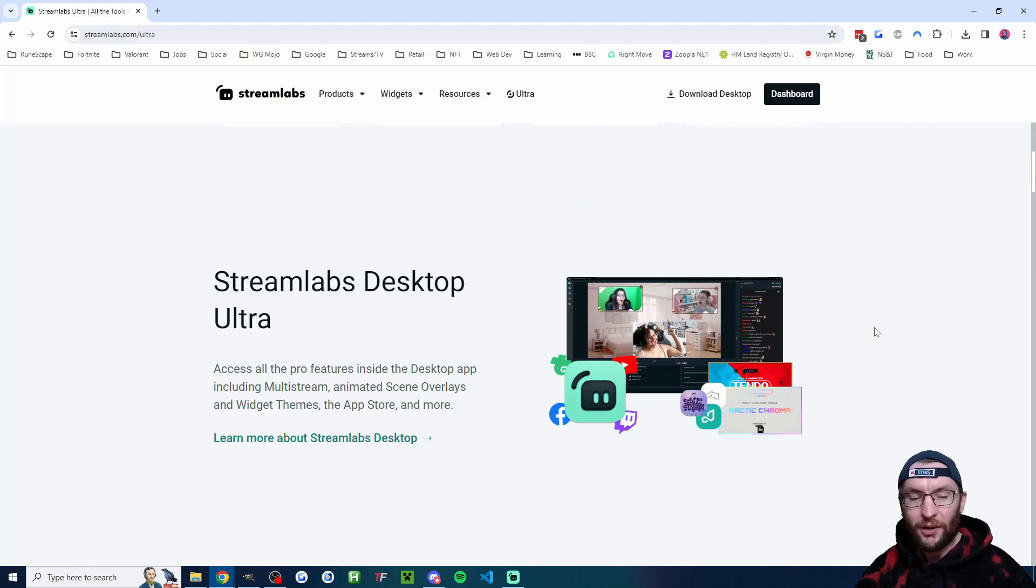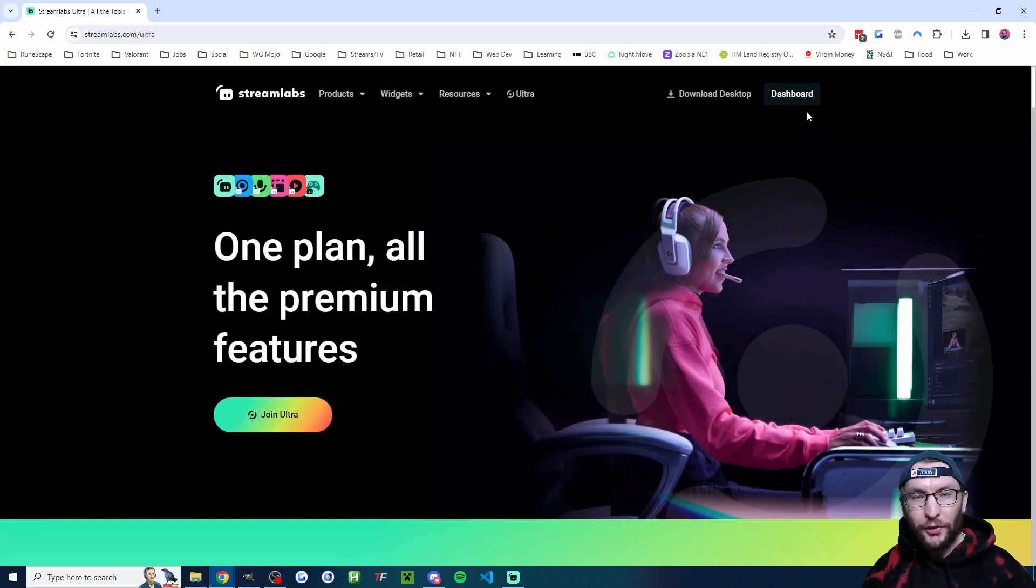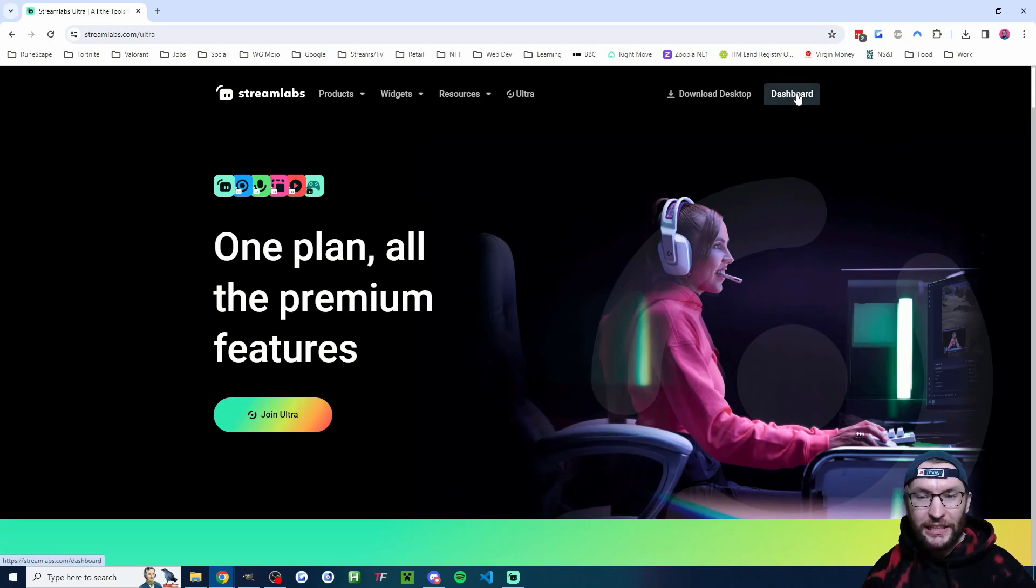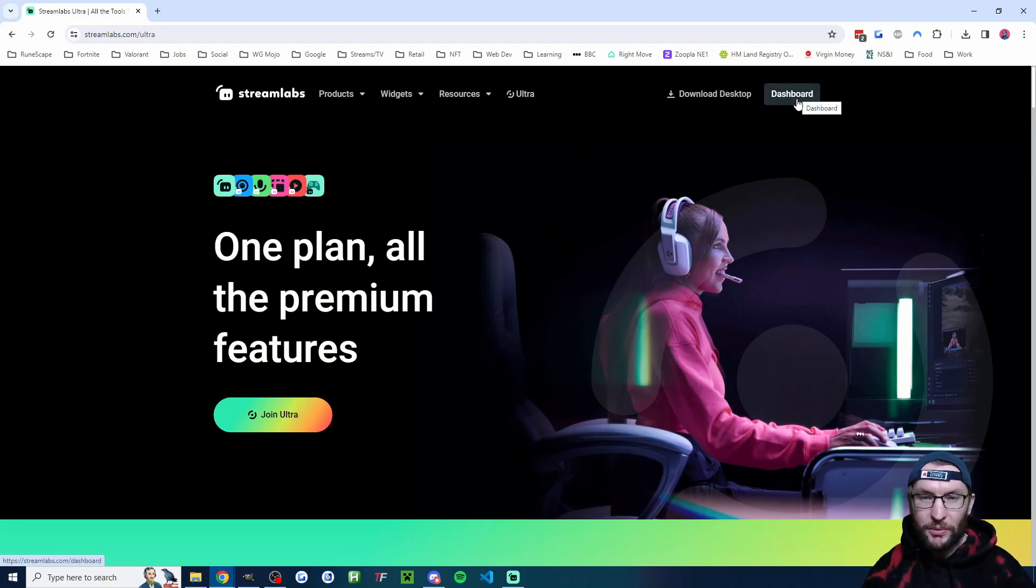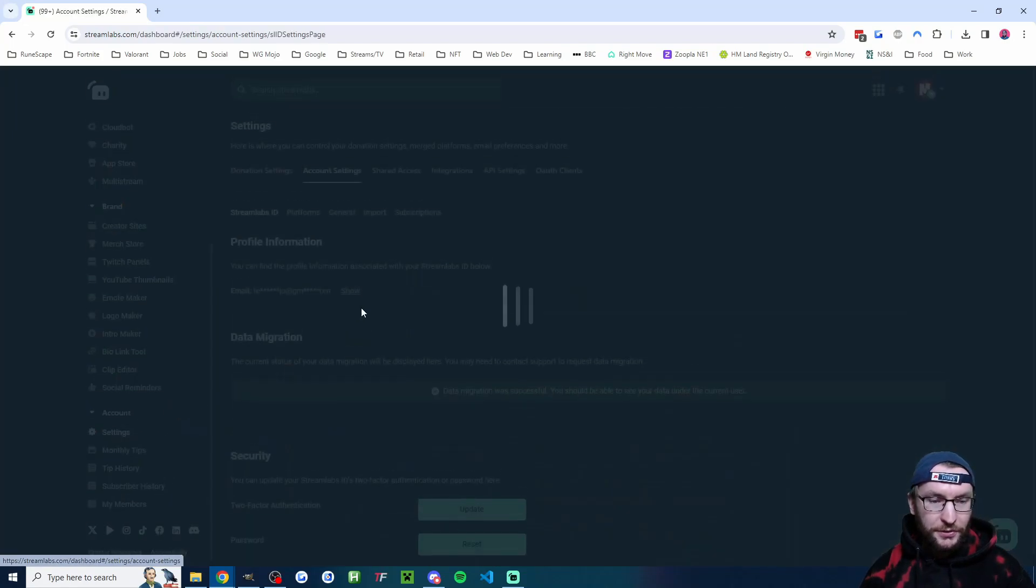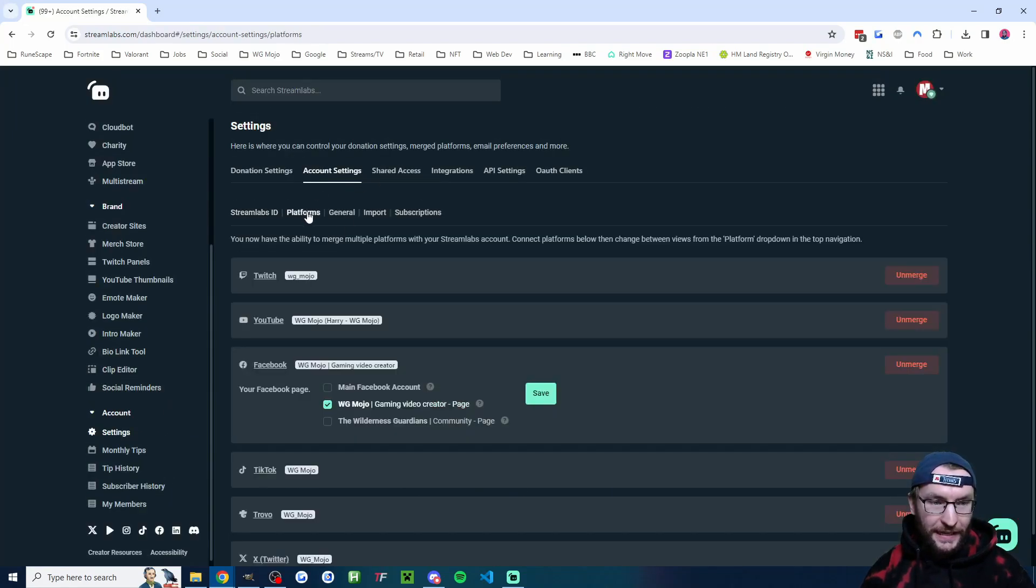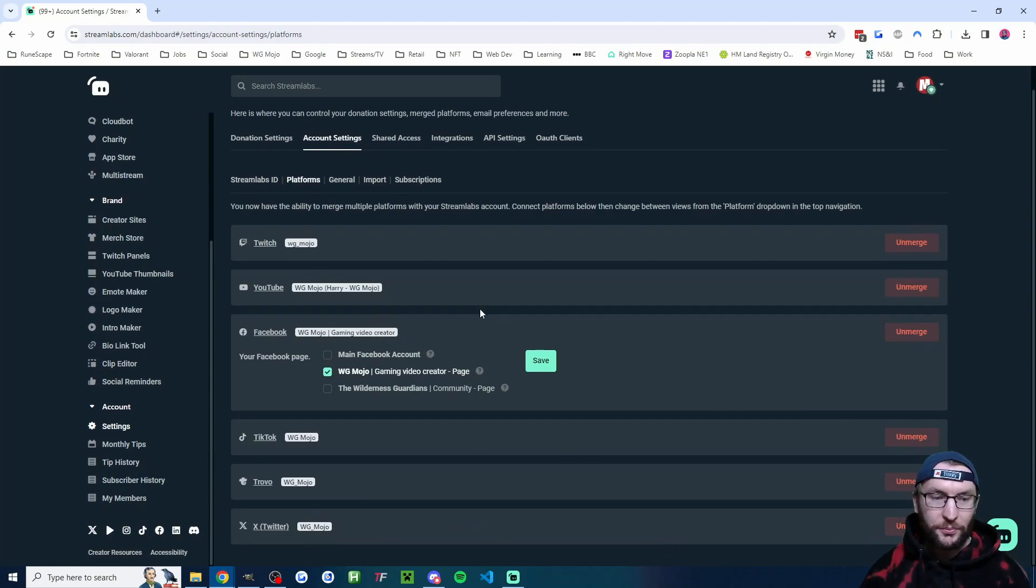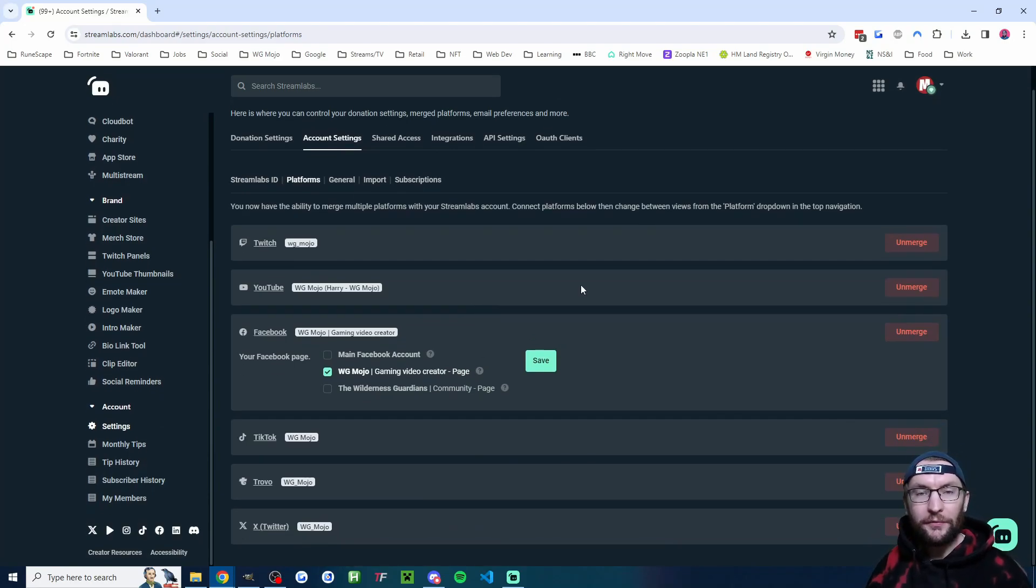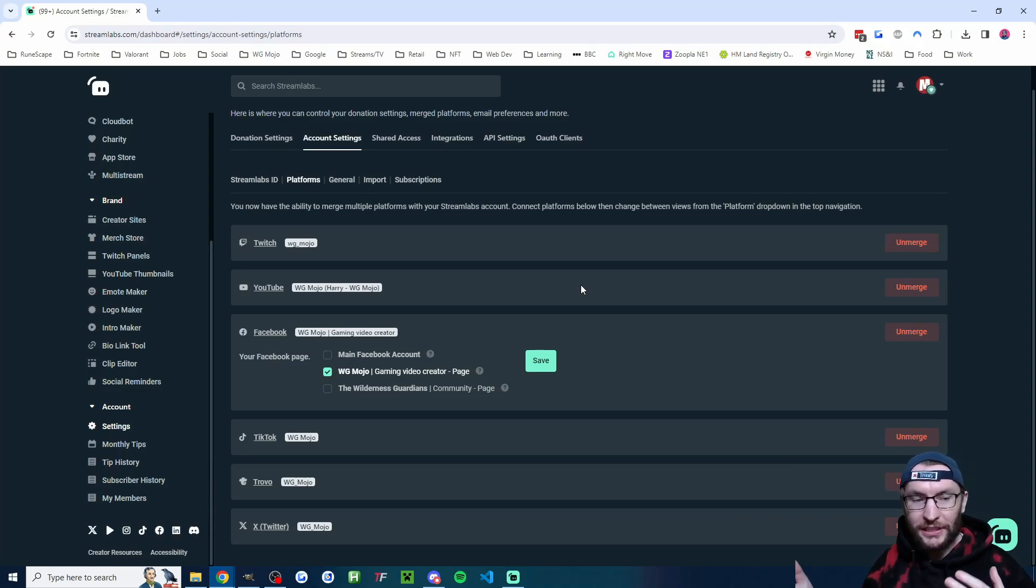So go ahead and start by downloading Streamlabs desktop from the Streamlabs website. And before you actually open up Streamlabs, click dashboard in the top right corner or log in. Log in with a Streamlabs ID. And once you're logged in, in the bottom left corner, click onto settings and then find the account settings and the platform section and just link the platforms that you can. We can link more platforms such as Instagram later on.